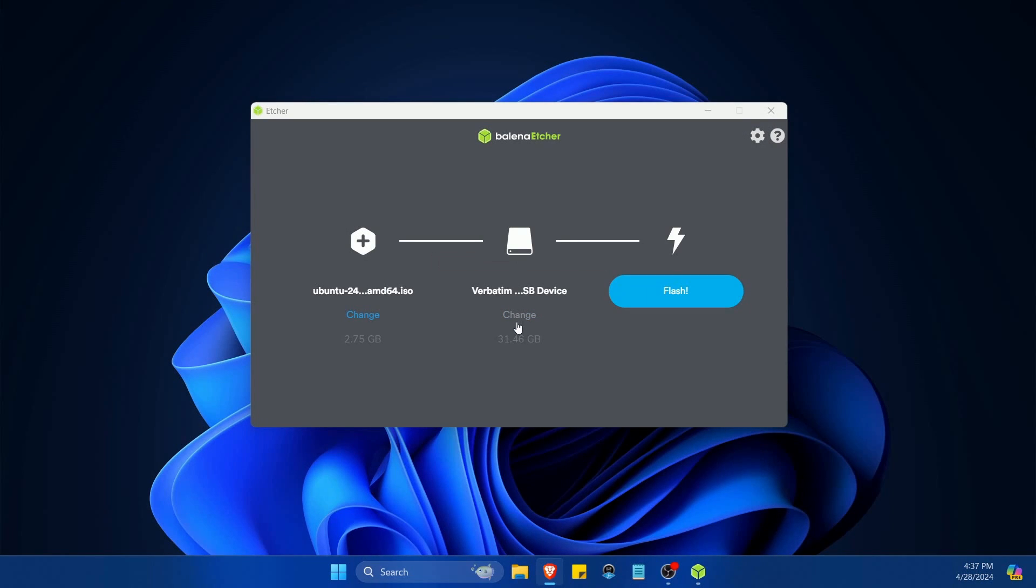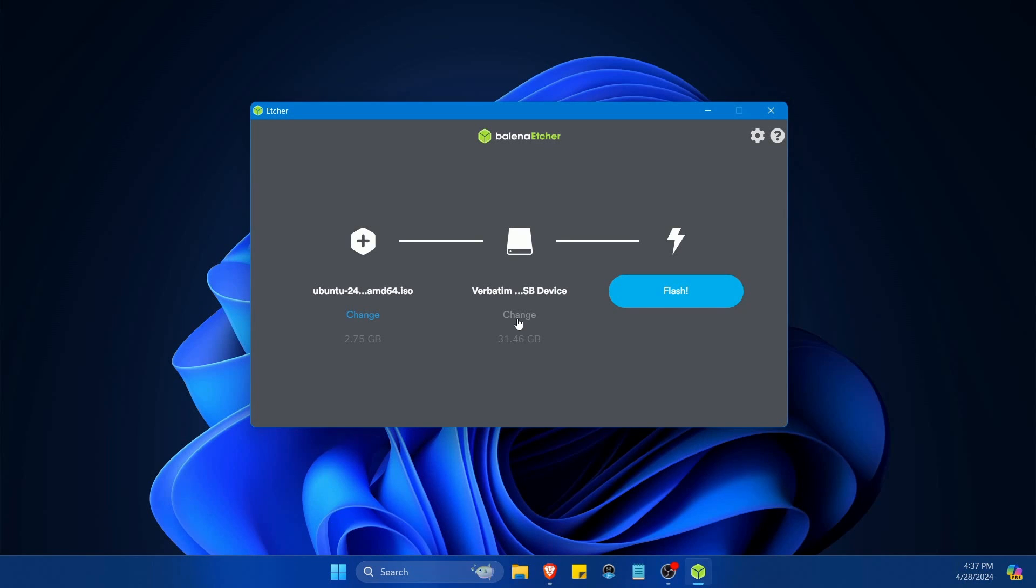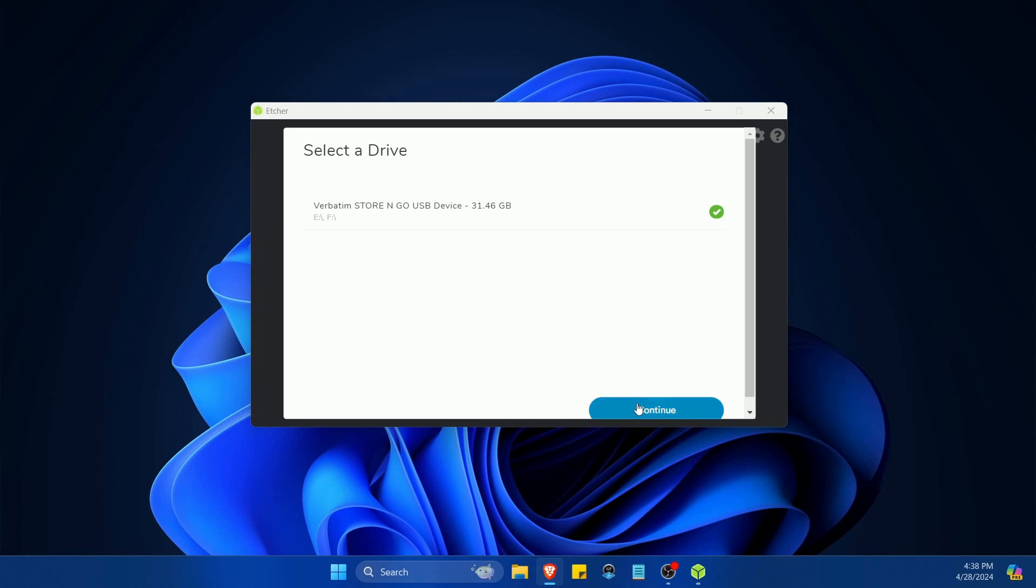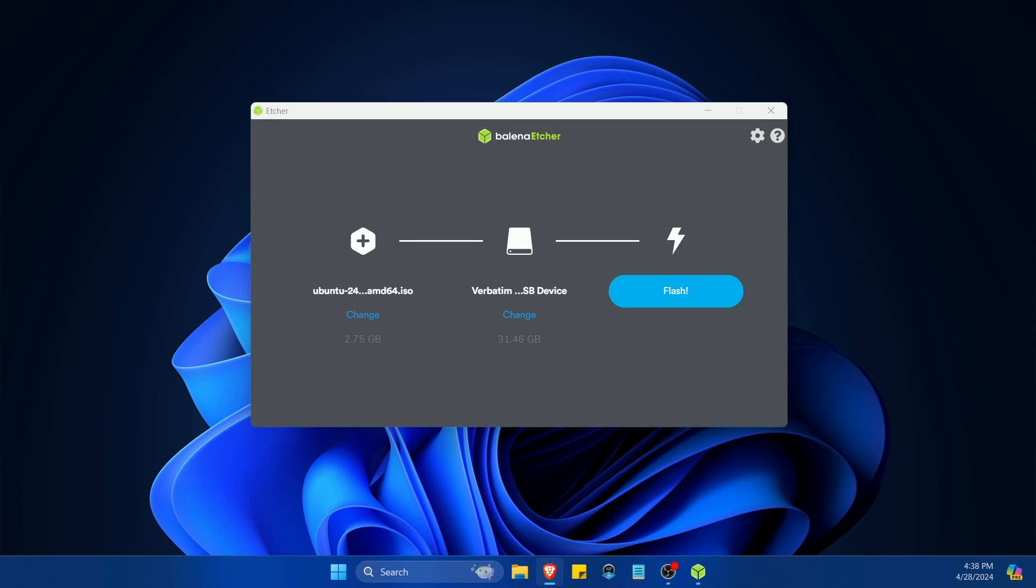Then I'm going to go and find the USB, CD, or DVD that I want to flash this image onto. I can hit change. Just make sure whatever device you have selected is completely free to use as this process will delete all the contents on it. If you have more than one device you can select it in this list. Once you have yours selected you can hit continue.